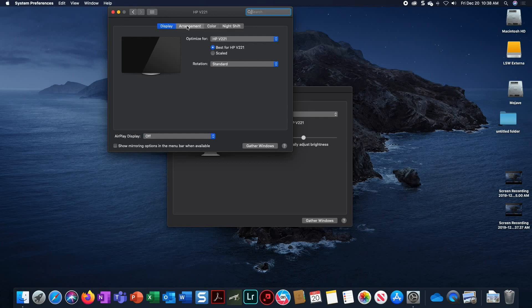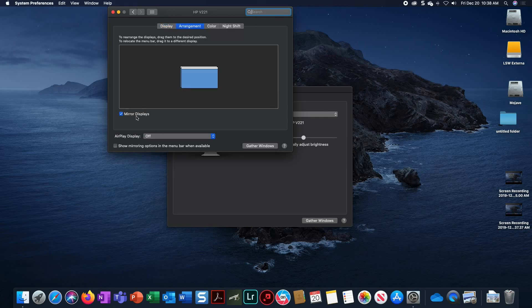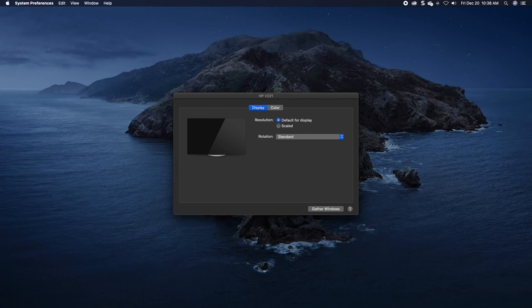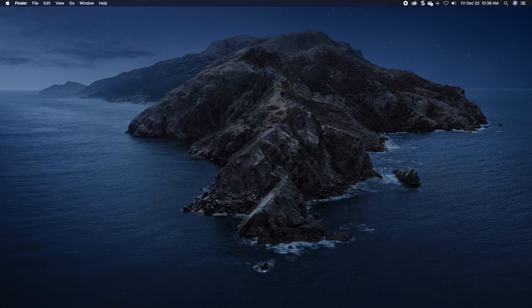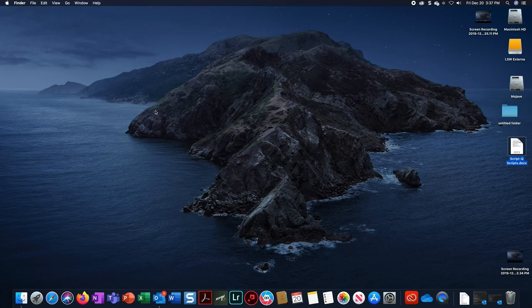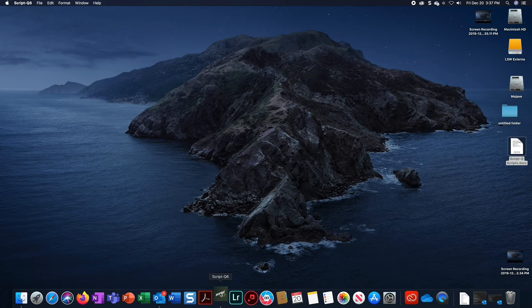Click on the Arrangement tab. Uncheck the Mirror Displays checkbox if necessary. Close the Preferences window. Now, let's confirm that the ScriptQ program is set up correctly. Launch the ScriptQ program.